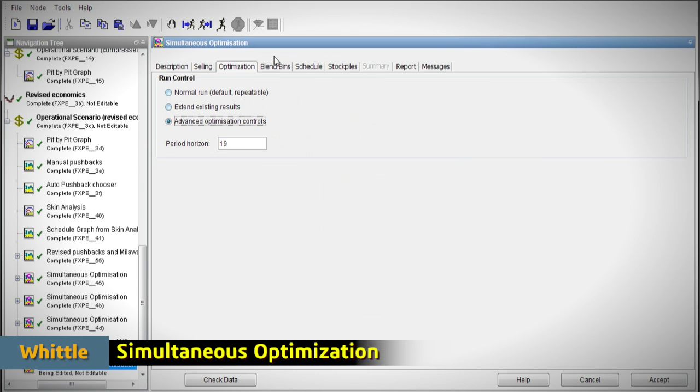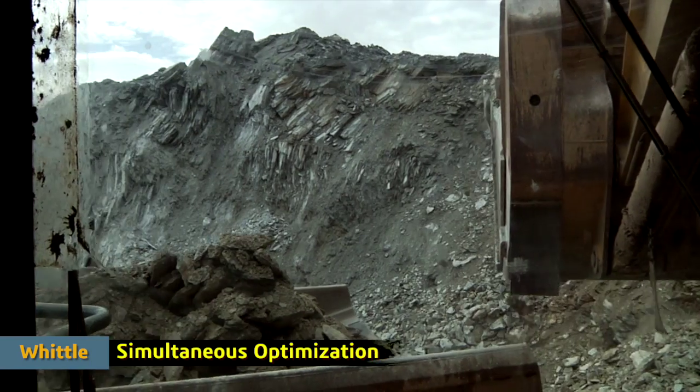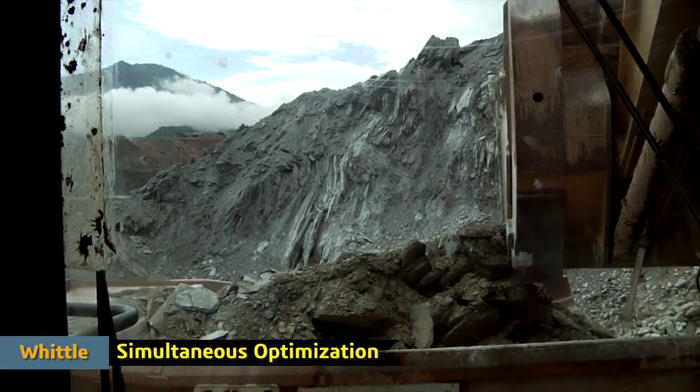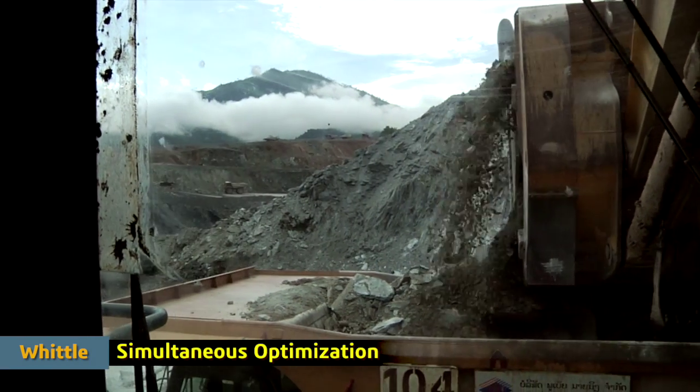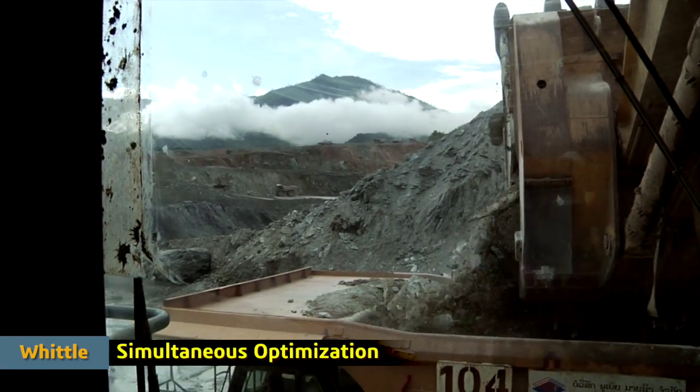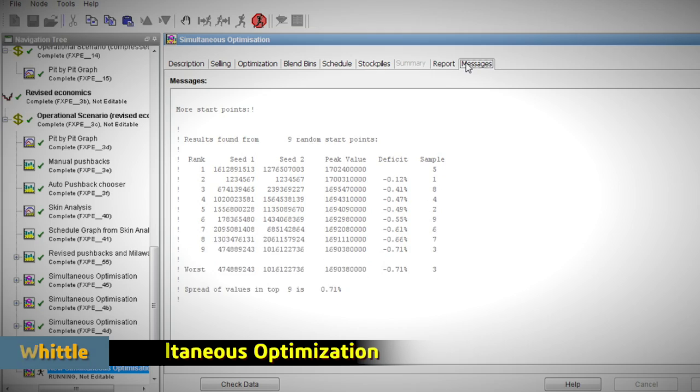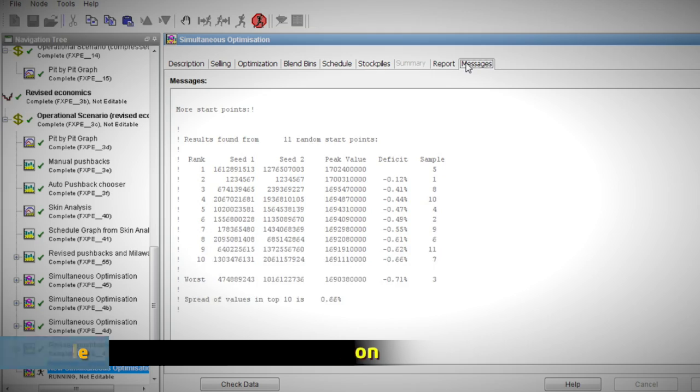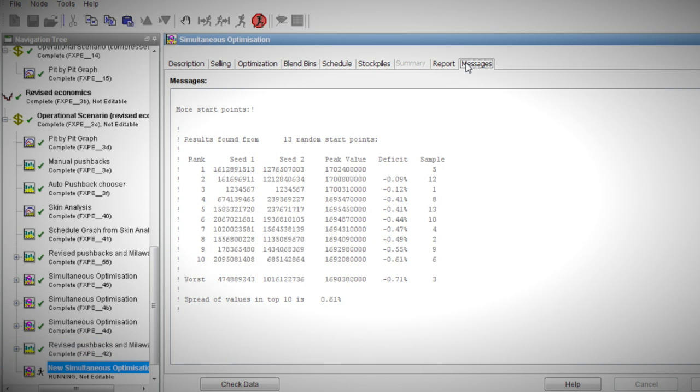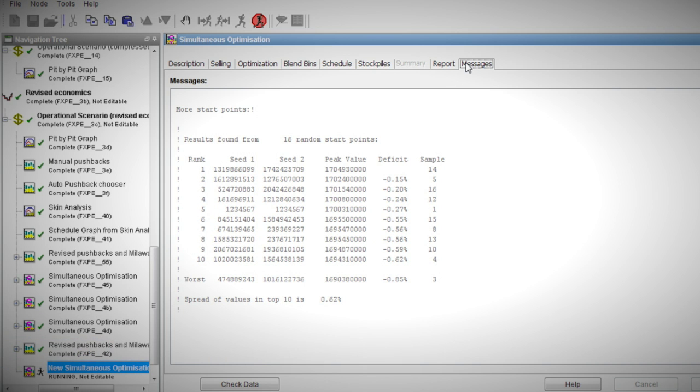Simply put, the simultaneous optimization module finds higher value operating scenarios for your mine that are impossible to find using any other mechanisms or software.